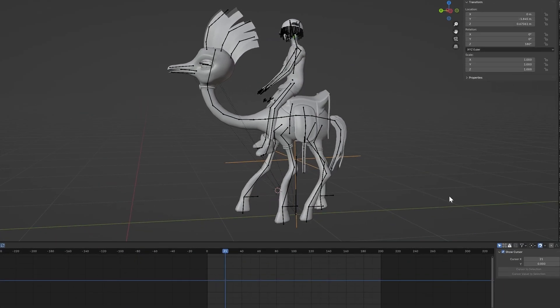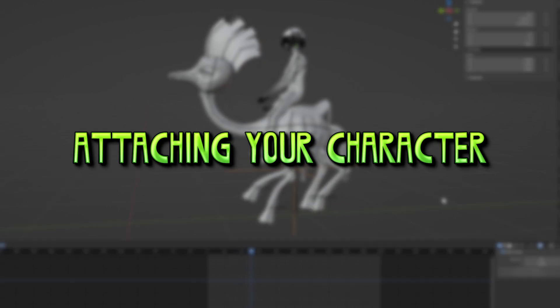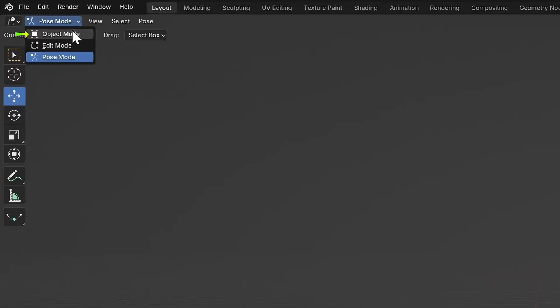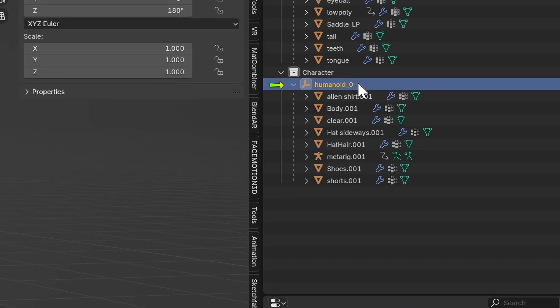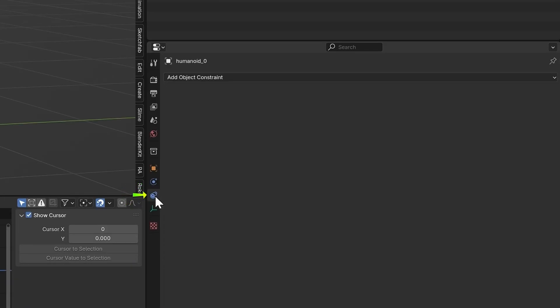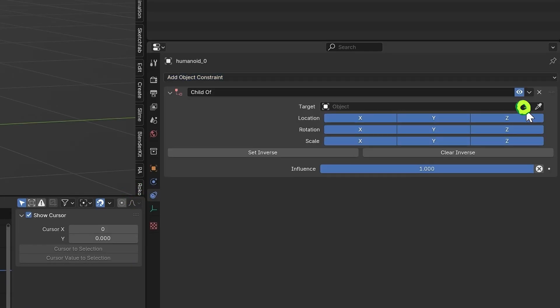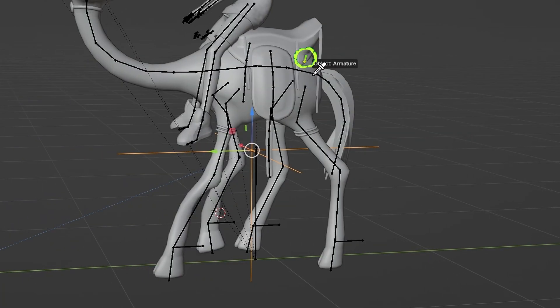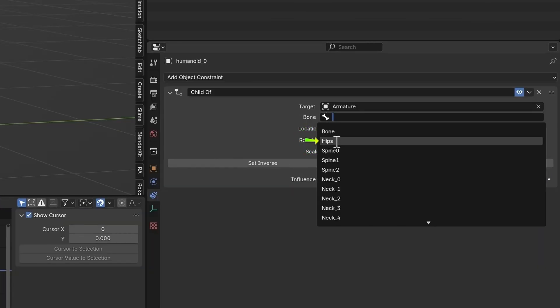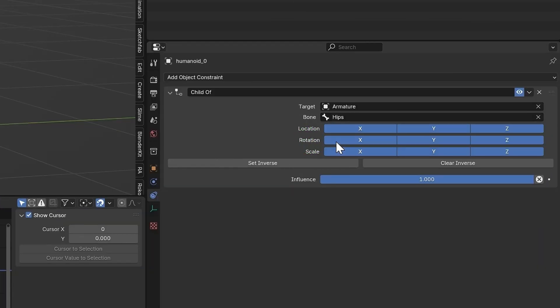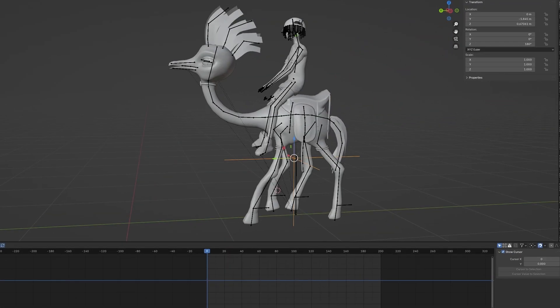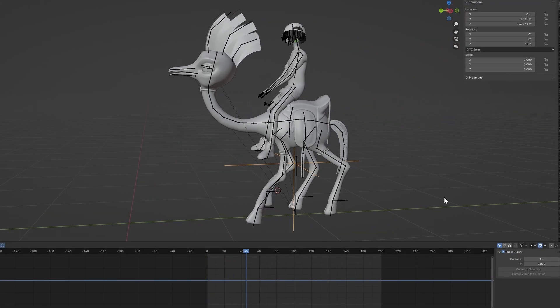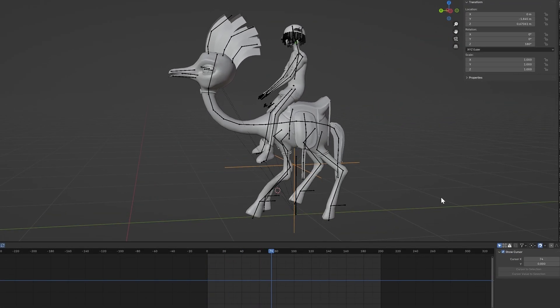Now to attach the character to the creature. Go back into Object Mode. Select your character's root object and go into Object Constraints and add a Child of. Select the creature's armature as the target and the hips as the bone. Press Set Inverse to fix his position and he will be connected to your four-legged creature.